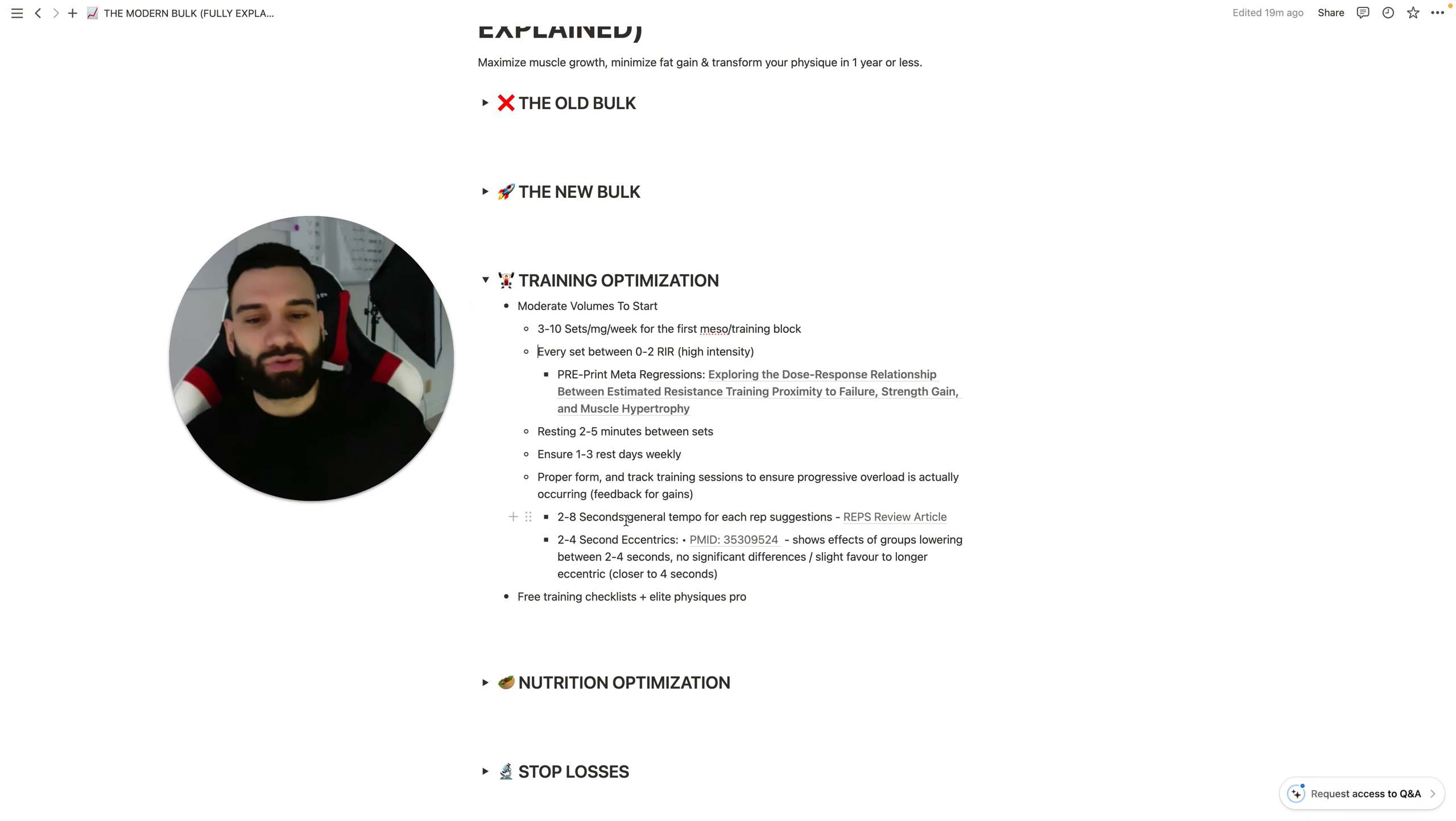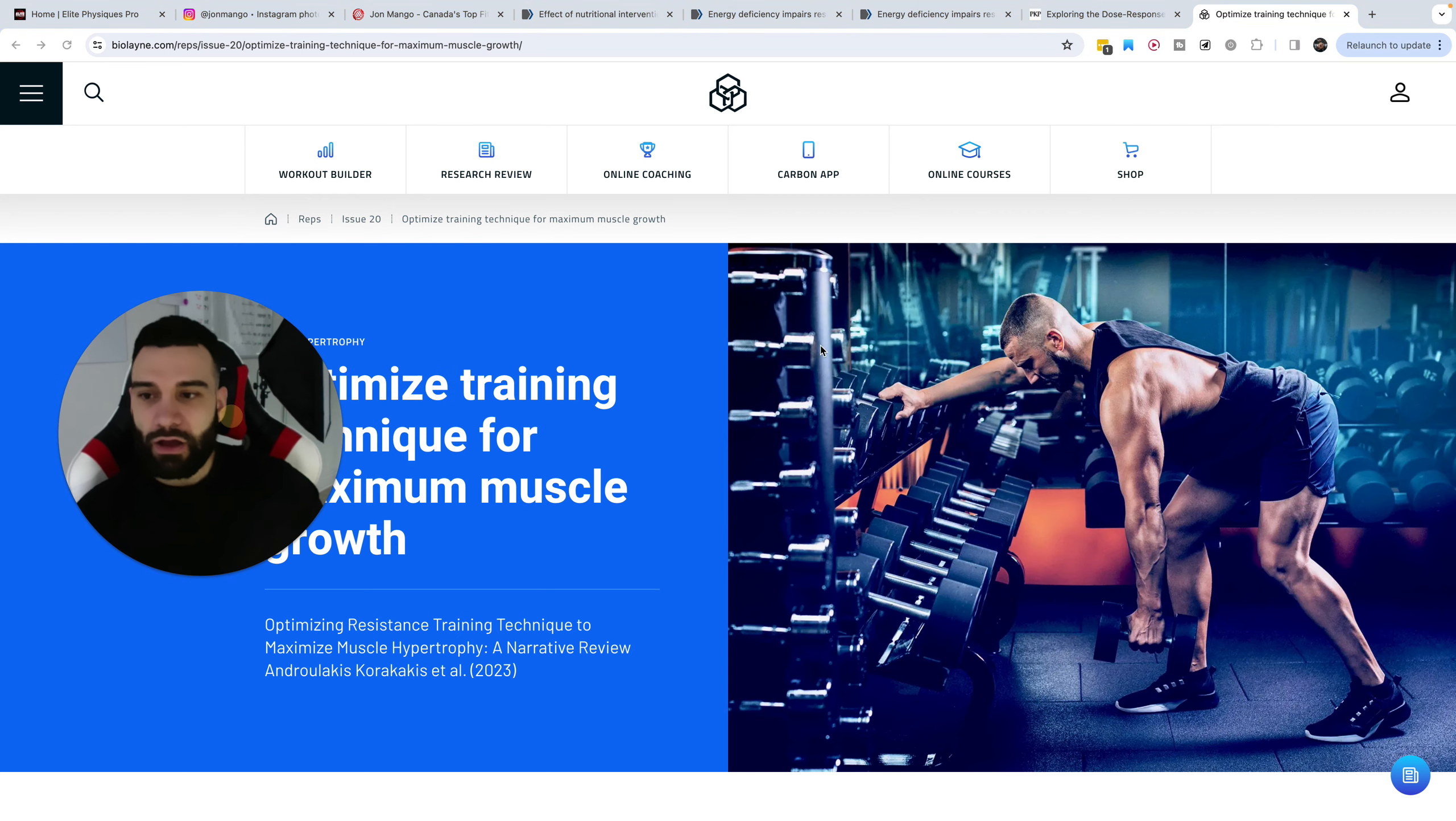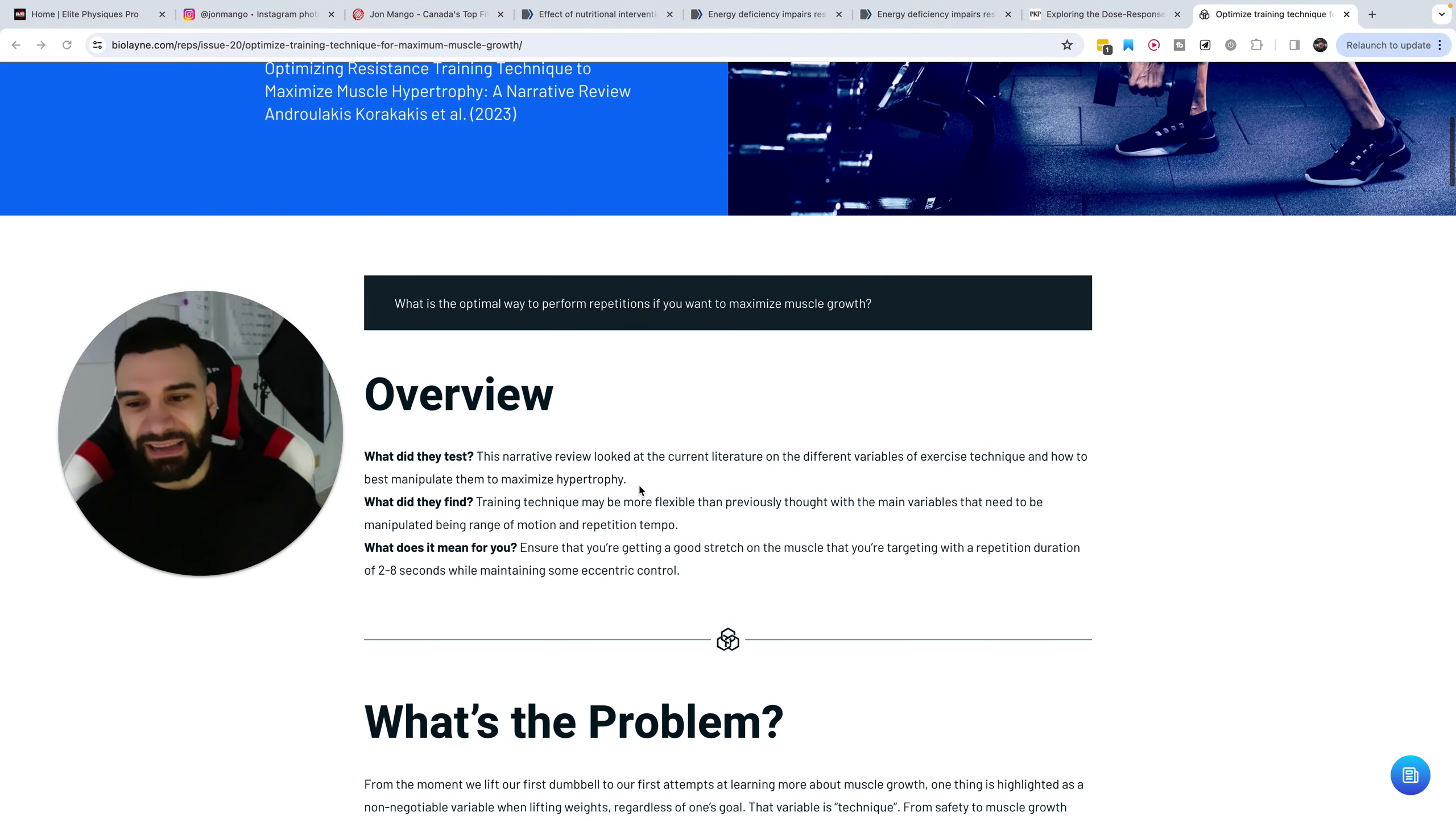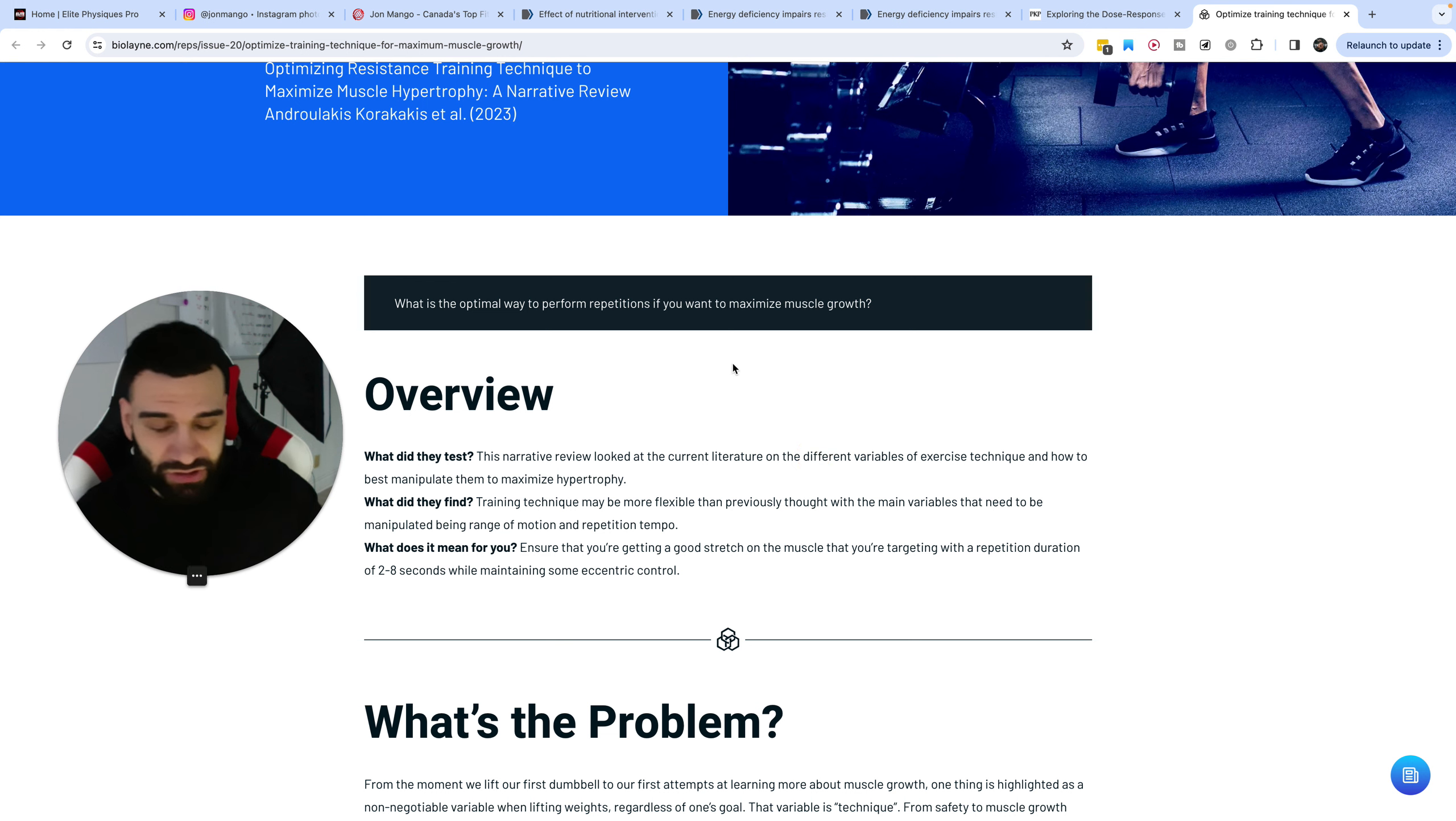Now, one more thing that I want to add in now that we're starting to see in data, which is two to eight-second general tempo for reps as a suggestion for technique. Now, this is a research review, Lane Norton's research review to be specific. And here, they actually tested or rather created a narrative review looking at the current literature on the different variables of exercise technique and how to best manipulate them to maximize hypertrophy.